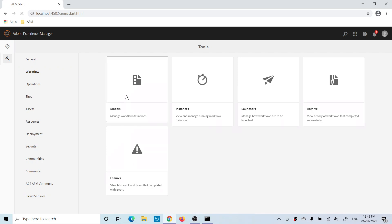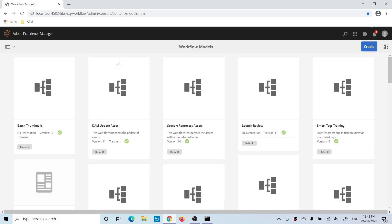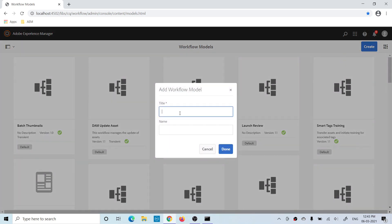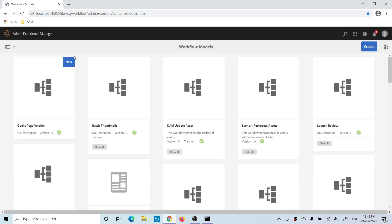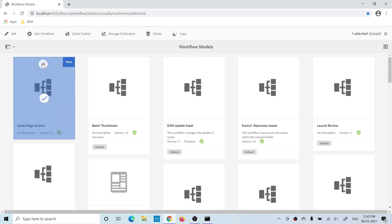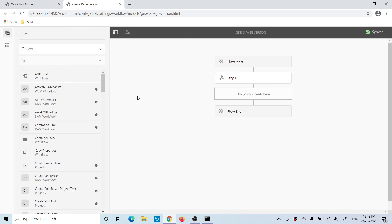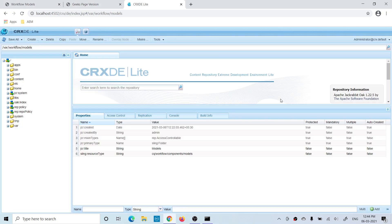Go to Models, click Create New, give a title, and click Done. A new model has been created. You can select and edit it. As soon as you create this model, it will be created at two places — one is design and one is runtime model.